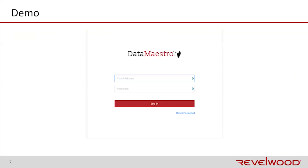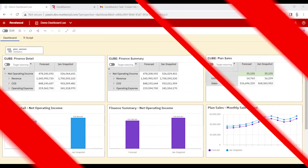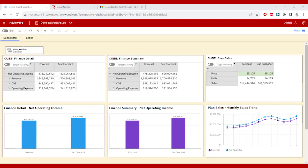With that, let's take a look at the product in action. What we're looking at right now is a sample database. To see the data in the database, we've created a PAW view. In this PAW view, we're referencing three different cubes: one called Finance Detail, another called Finance Summary, and another called Plan Sales. For each one of the cubes, we're looking at some of the numbers and a chart.